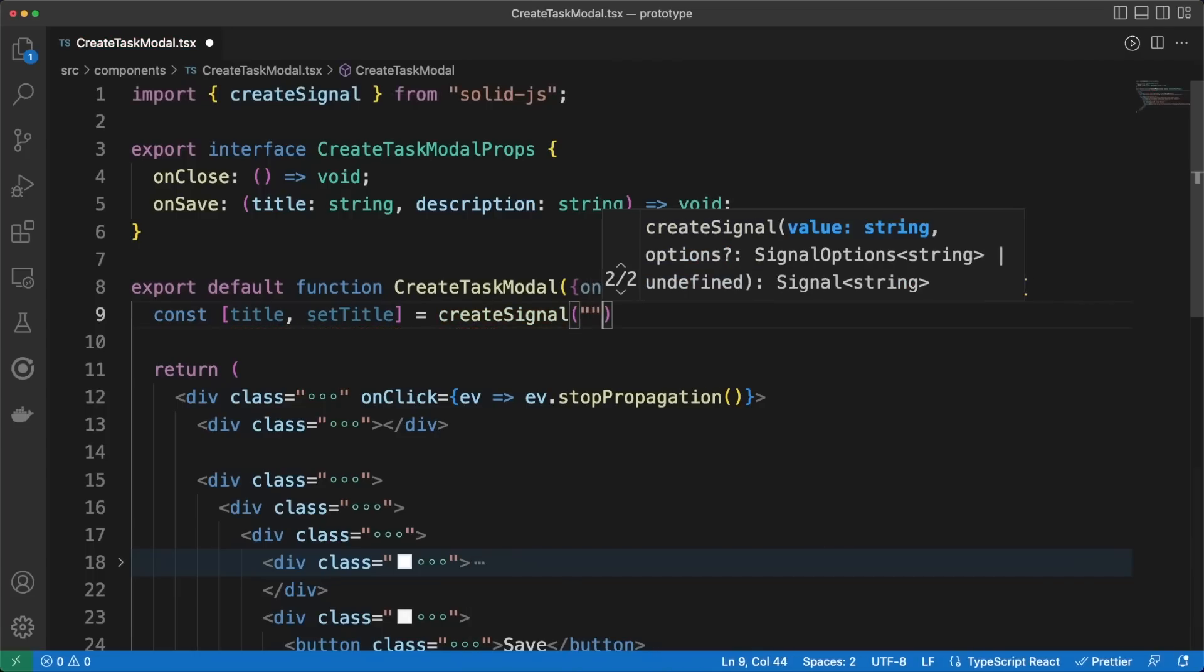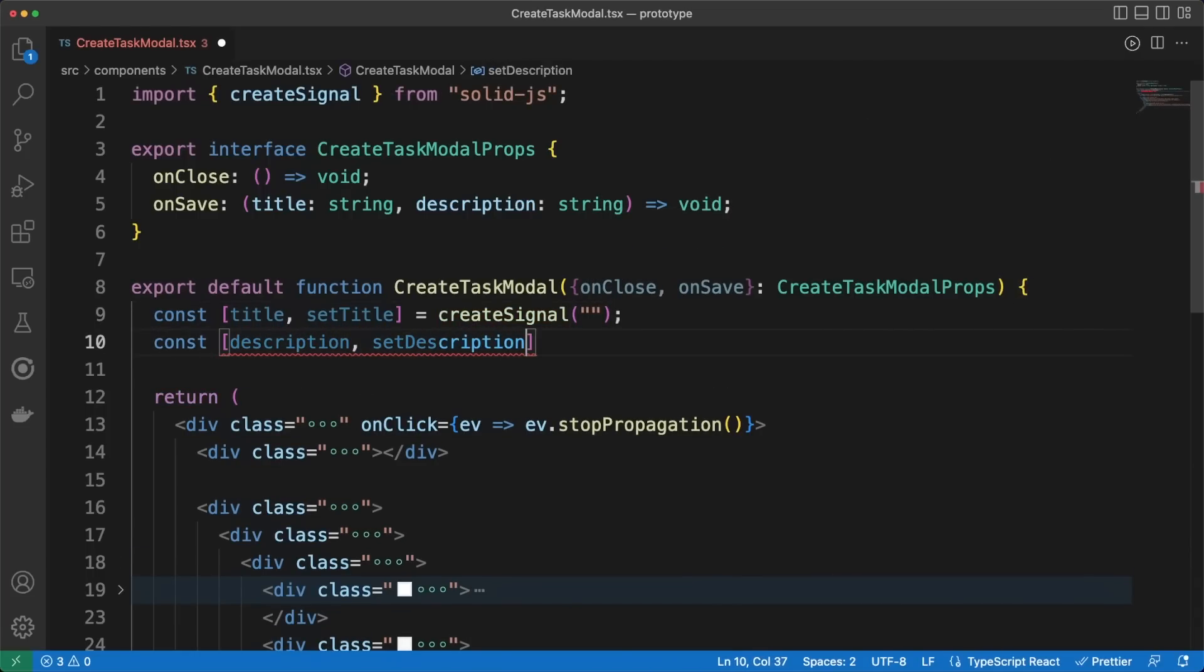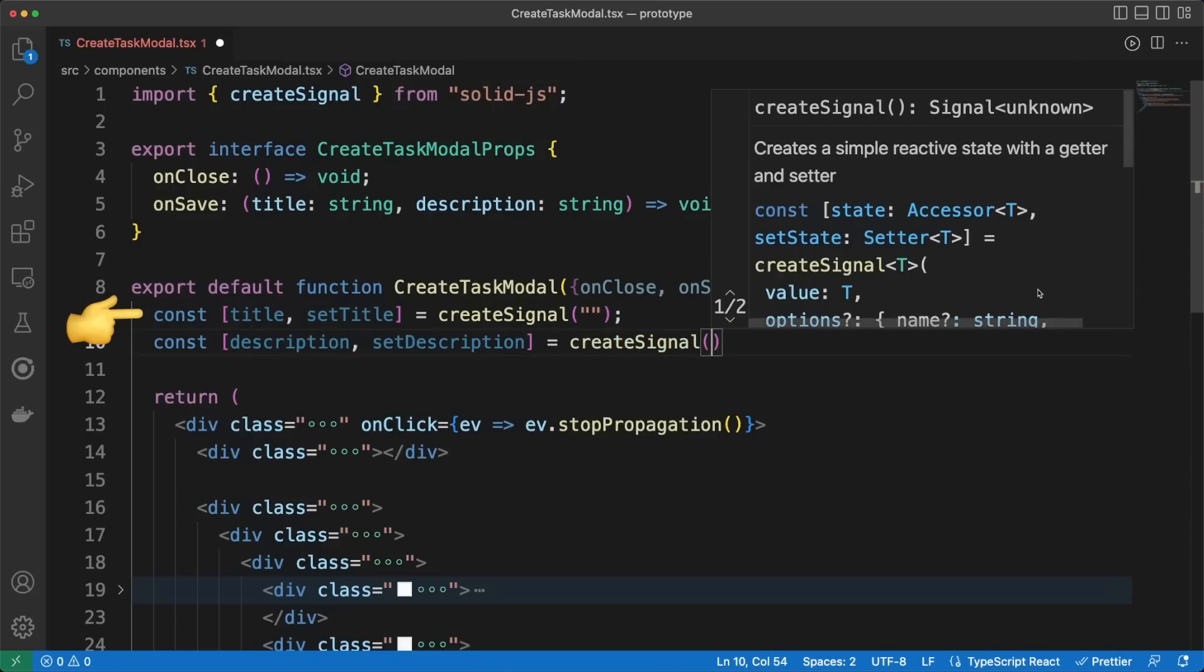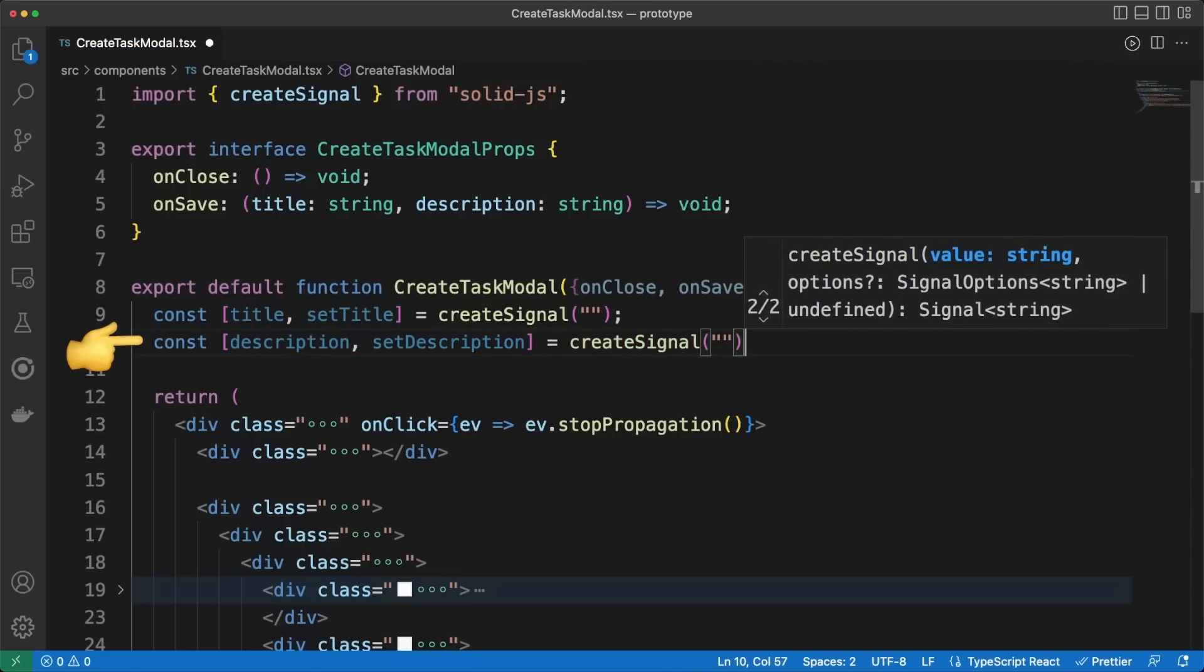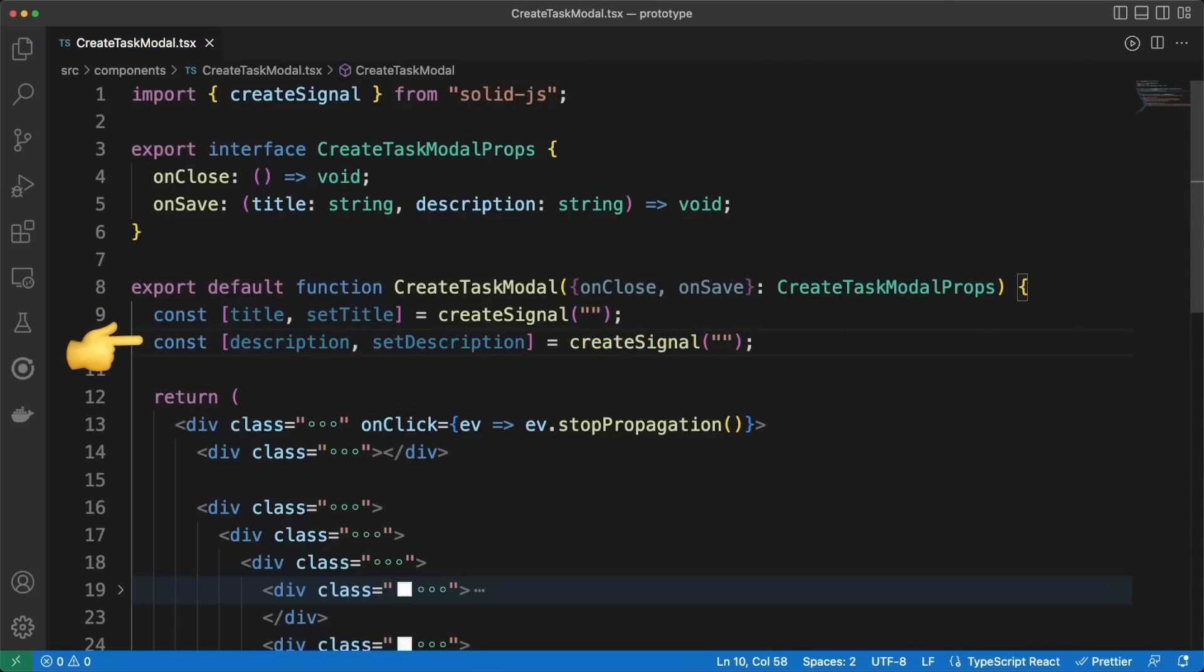SolidJS is a reactive UI library built on top of signals. Whenever a signal value changes, associated effects and JSX templates are updated accordingly. I define the title and description at the top of my function component,